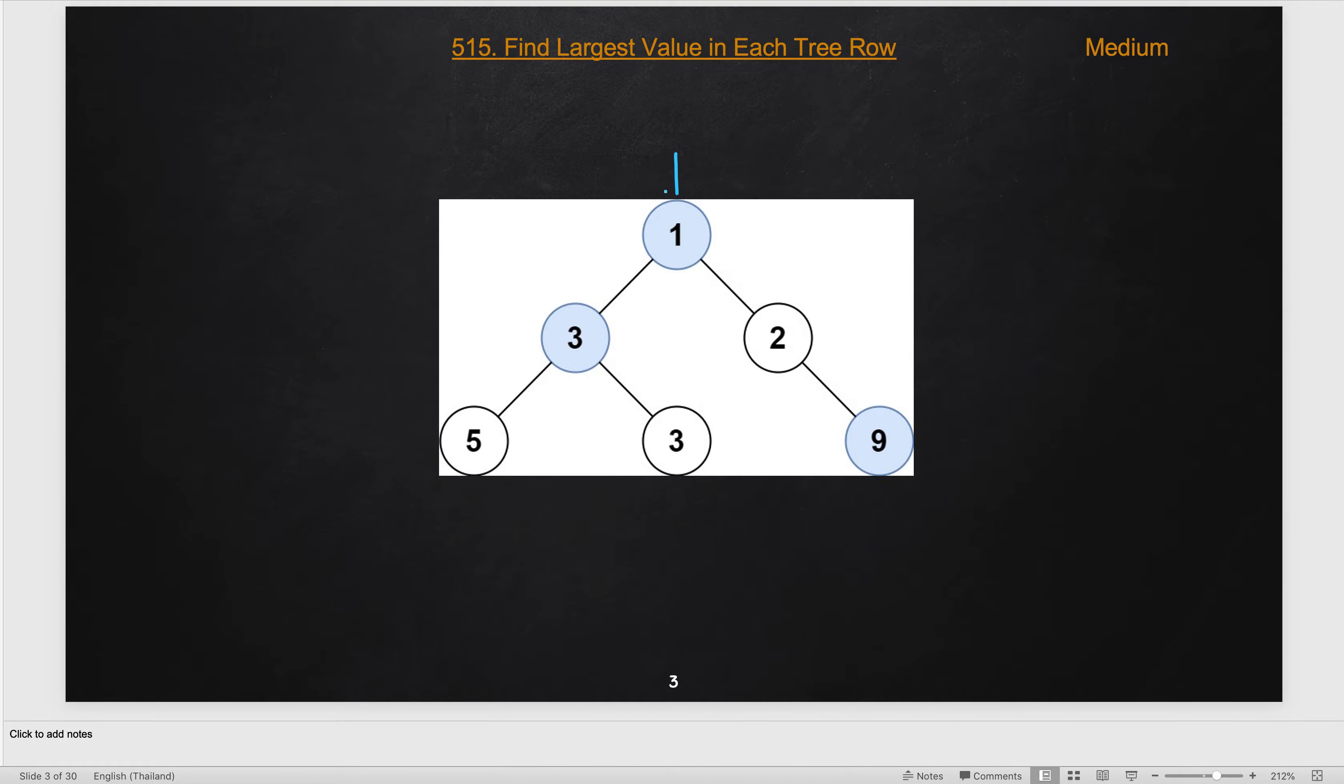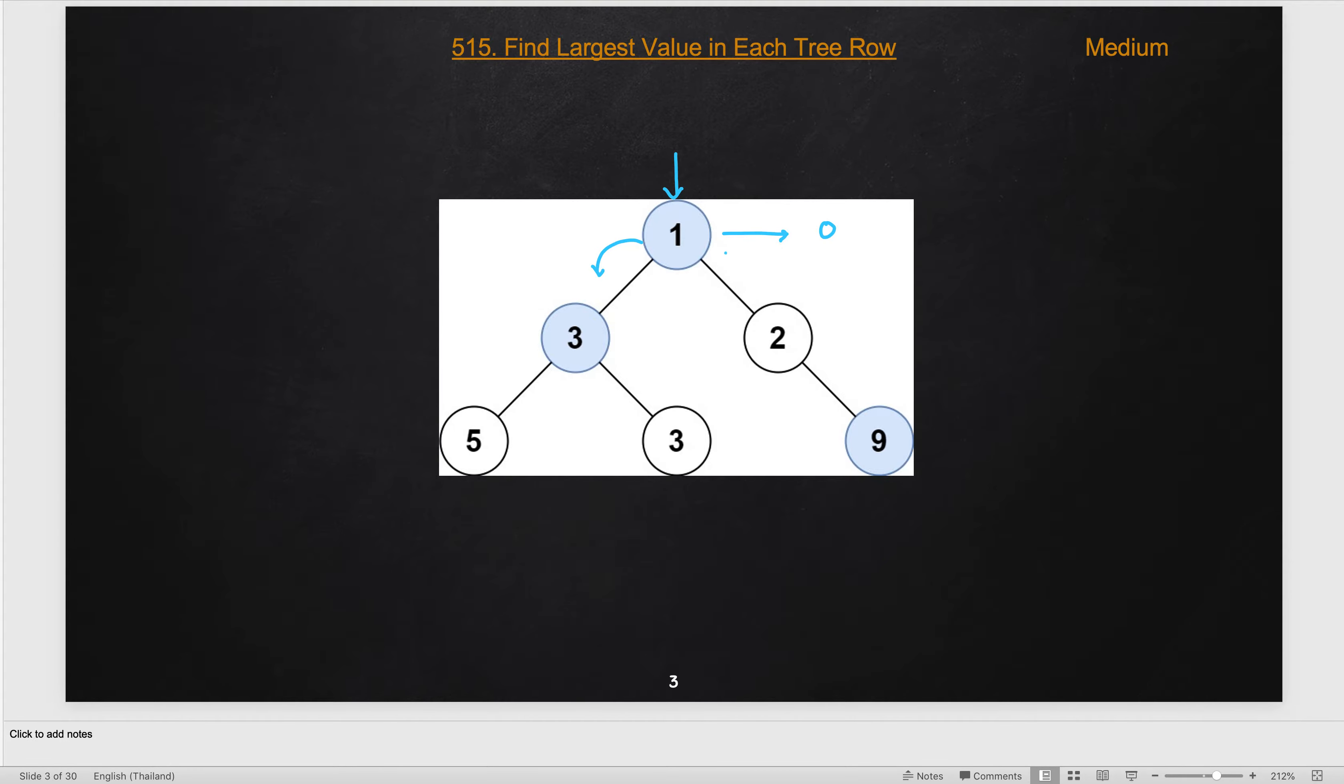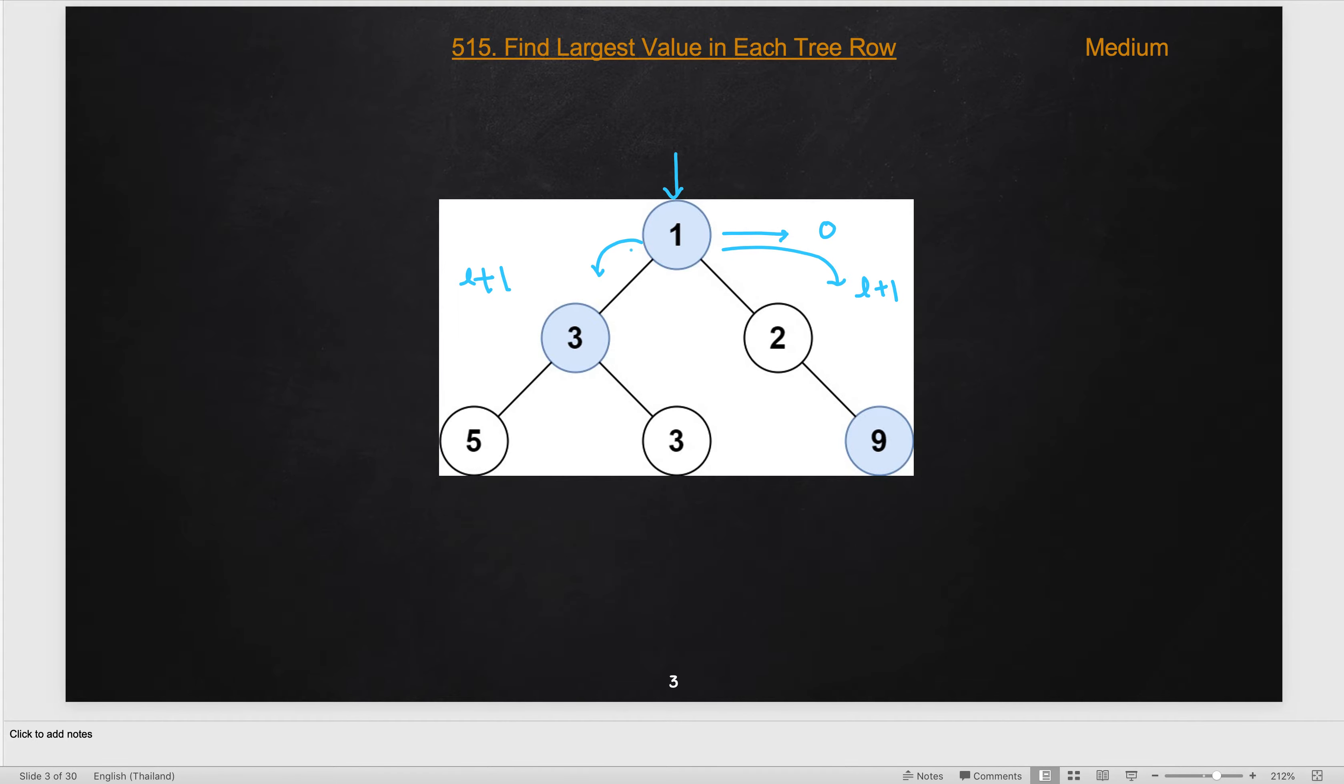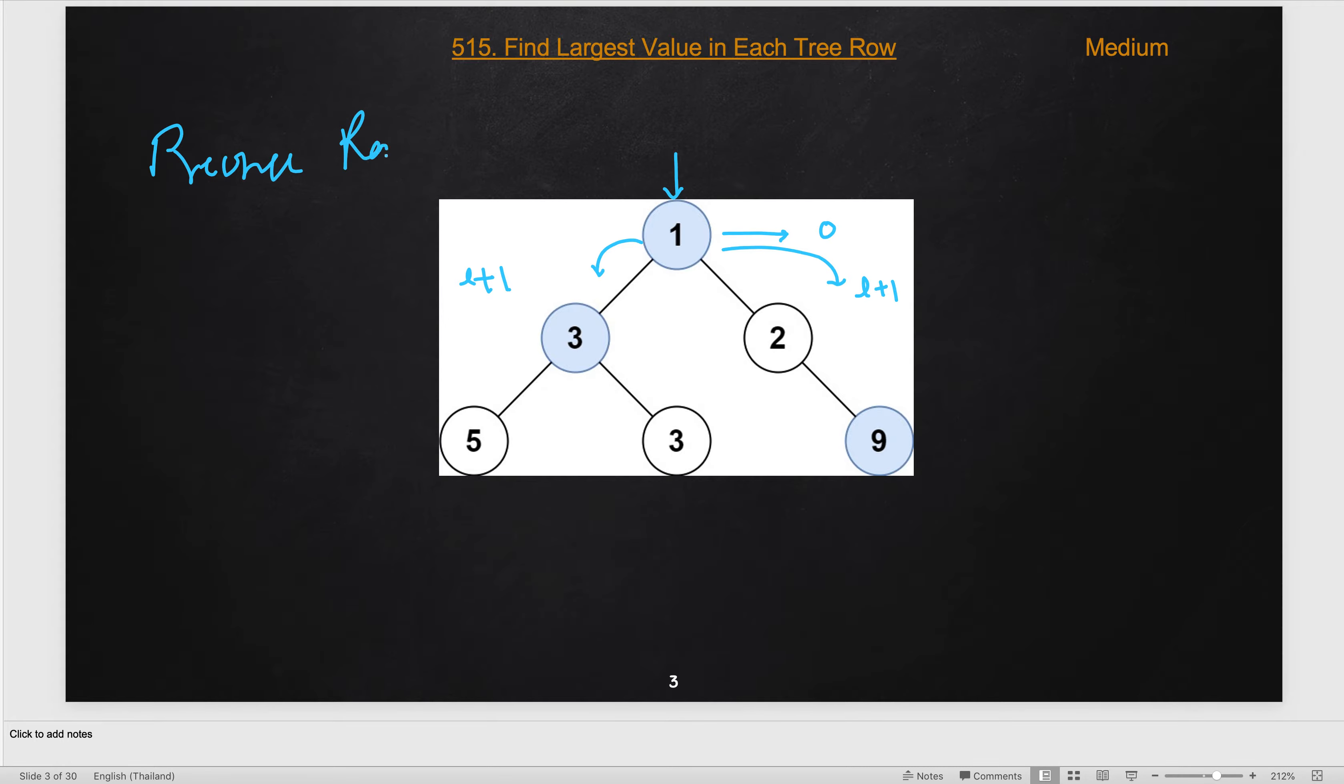For the DFS approach, we start from the root node and assign a variable level to 0. When we call the left child and right child of this node, we update the current level to L plus 1 for both nodes. Now if we use pre-order traversal, we process the root node first.